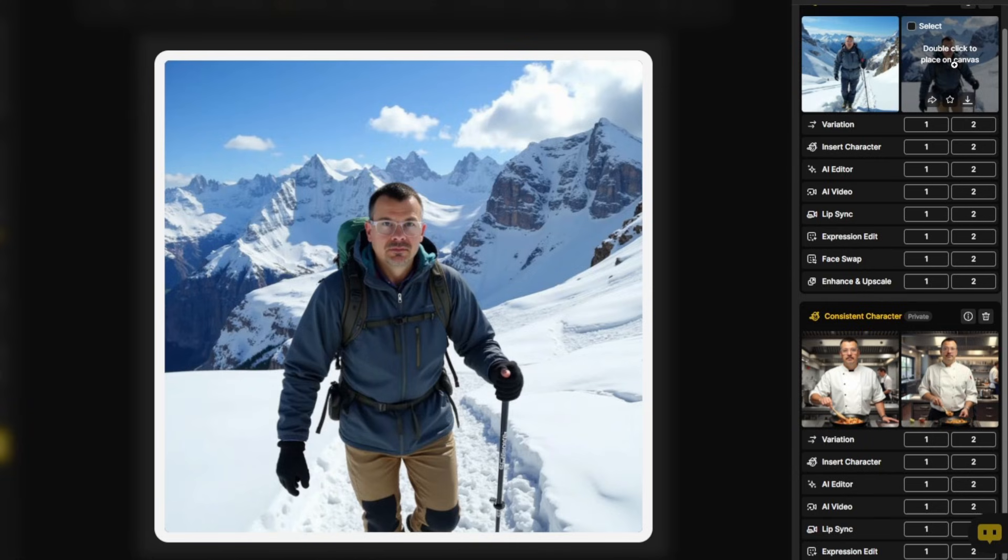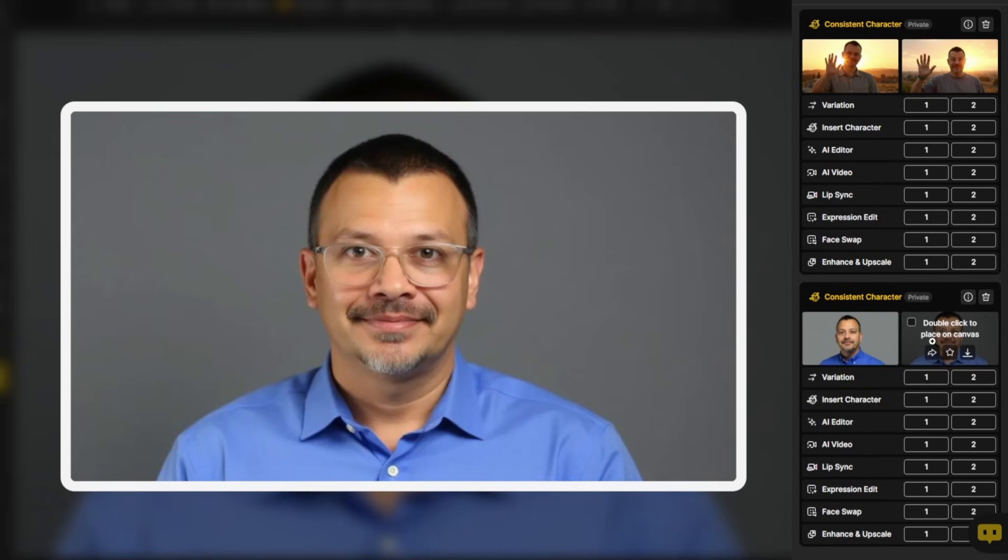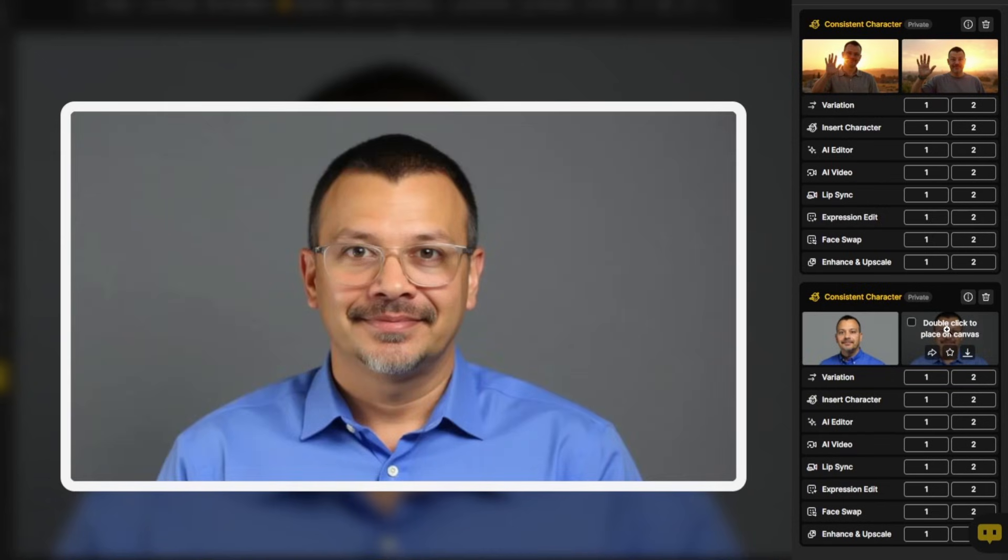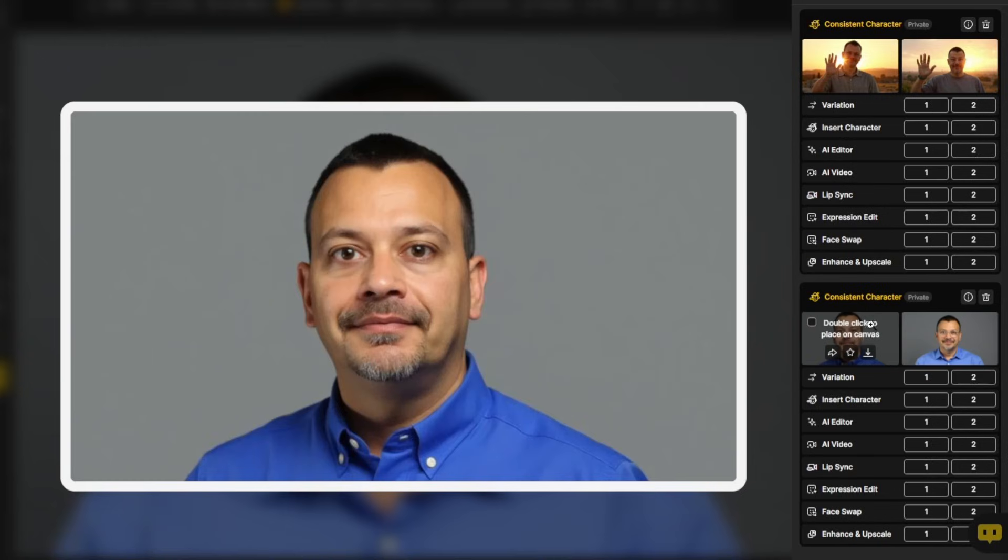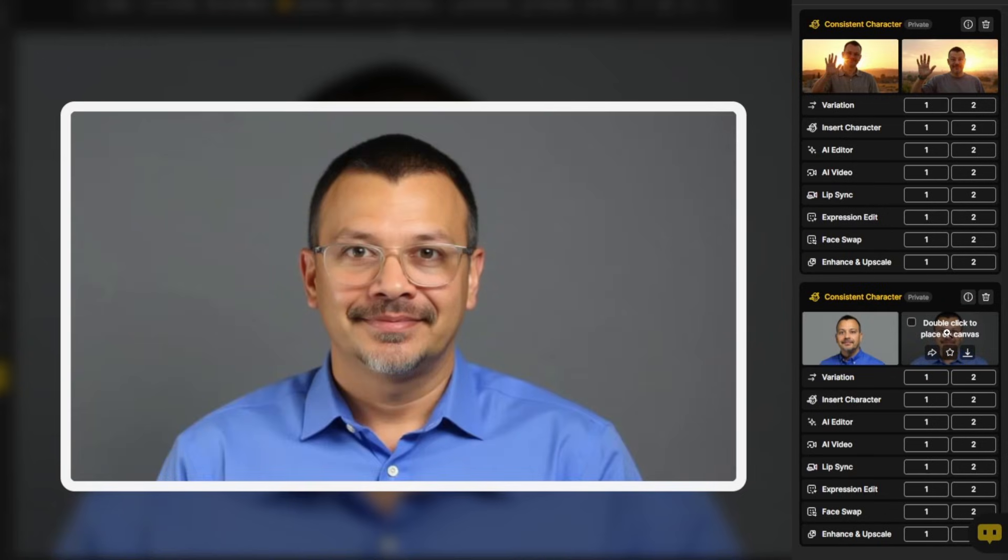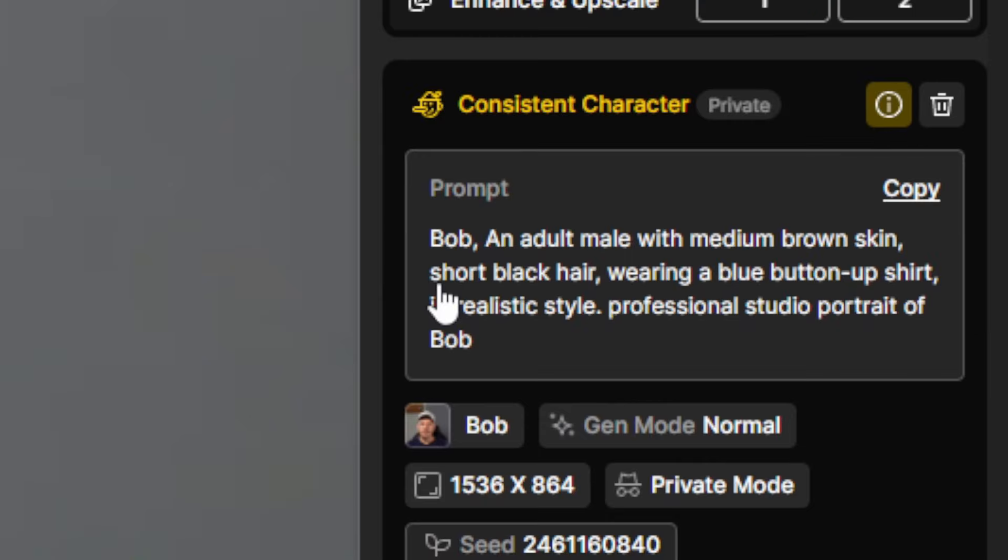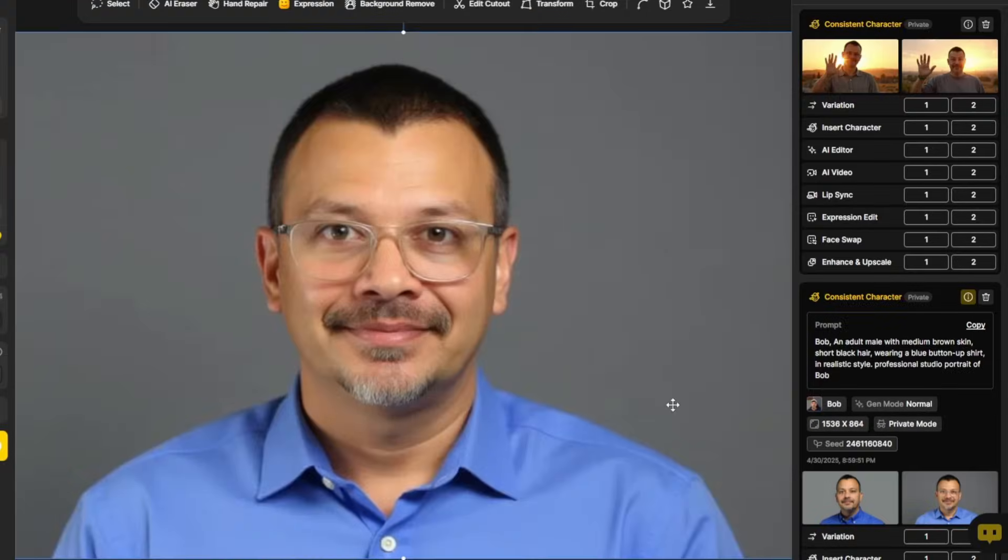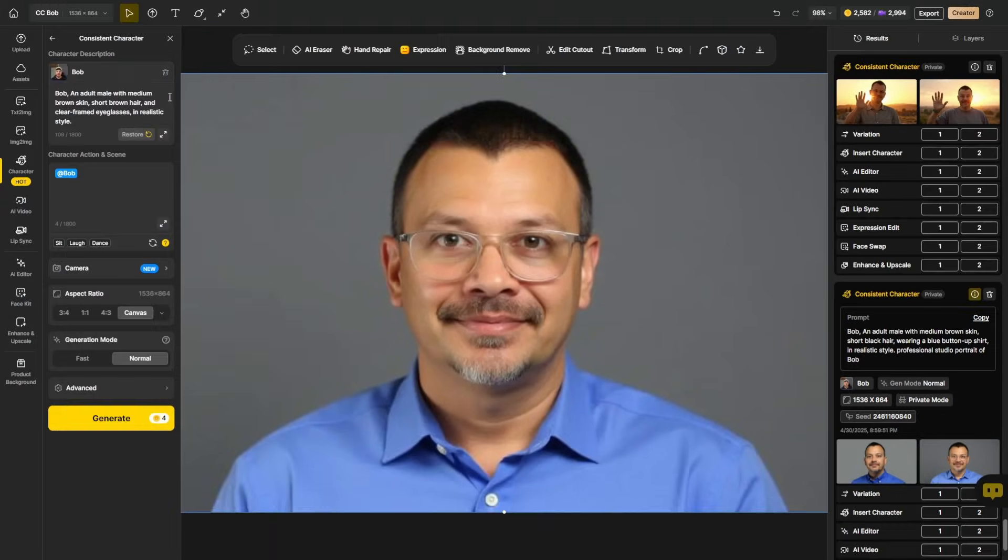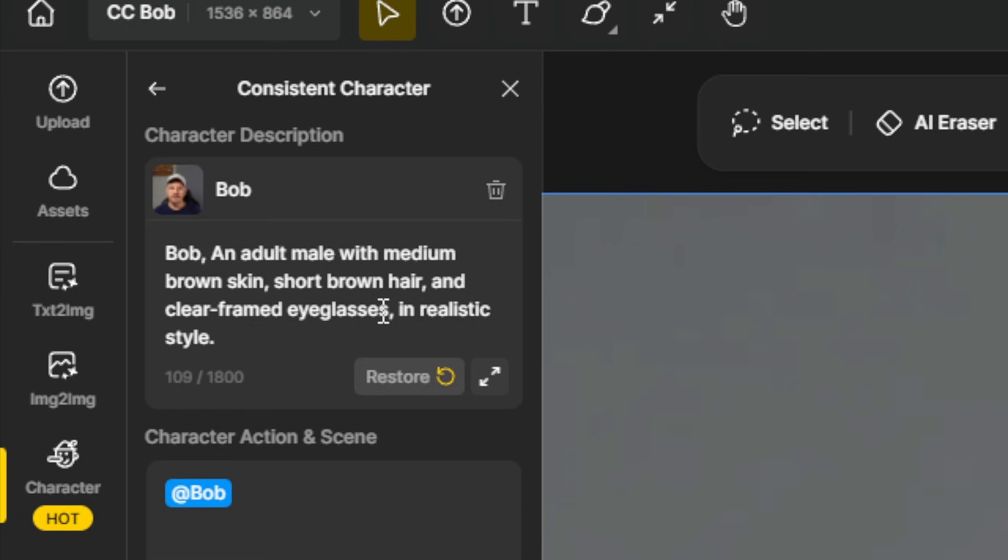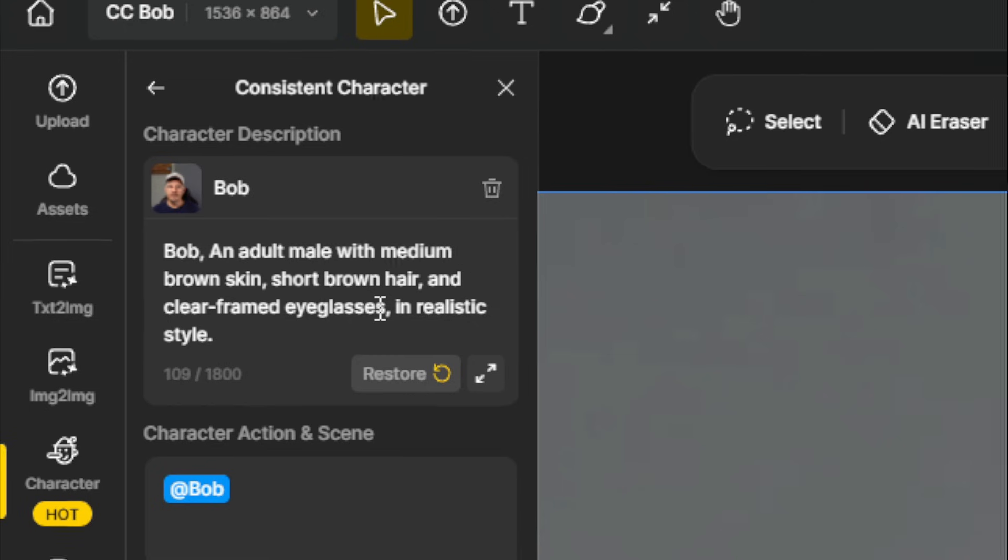Now, the very first generation with my Bob character, this was the first and this was the second iteration. I wasn't in love with this first iteration, but the second one, I thought it did a pretty good job. I noticed that the character description that the AI came up with for me included having short black hair and wearing a blue button up shirt. And I didn't want that blue button up shirt to be a feature in every image that I generated. So over in my character description, I took out that blue shirt, I changed the hair from black to brown, and I added clear framed eyeglasses. Because those are the features I want to be consistent with, not so much the blue button up shirt.